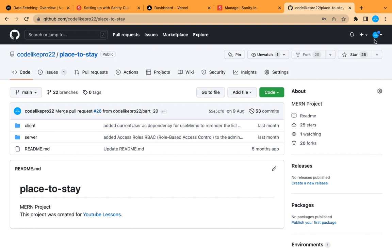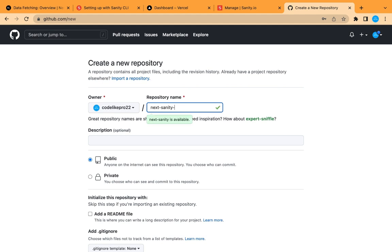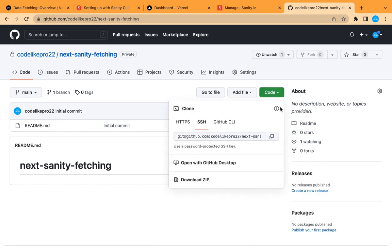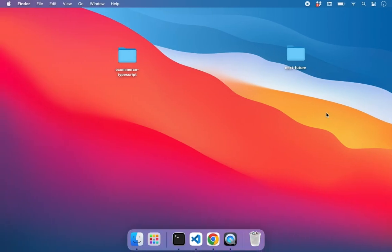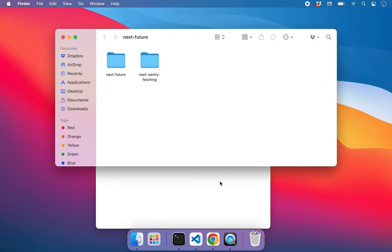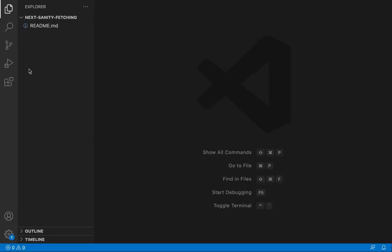Let's create a new repository for this project. We'll call it 'next-sanity-fetching' and make it private for now, using the main branch. Let's create it, copy the link, clone it inside this folder, then open it in Visual Studio Code. We'll create two folders: one for Next.js for our web app.